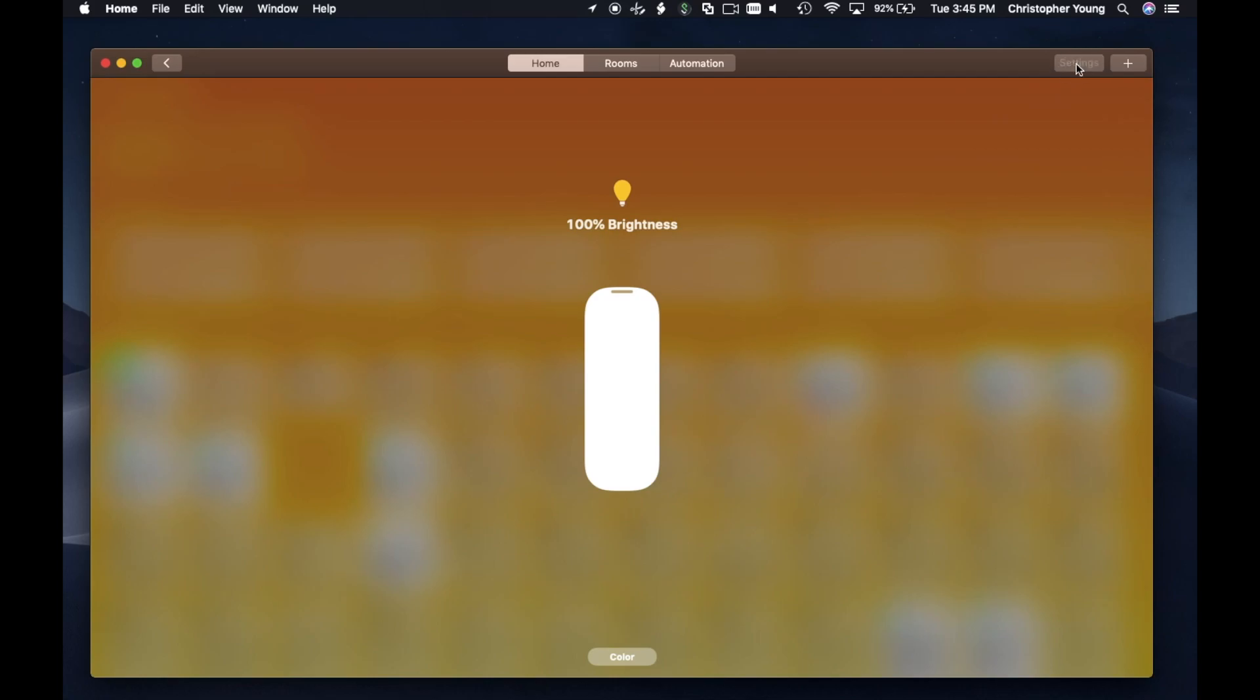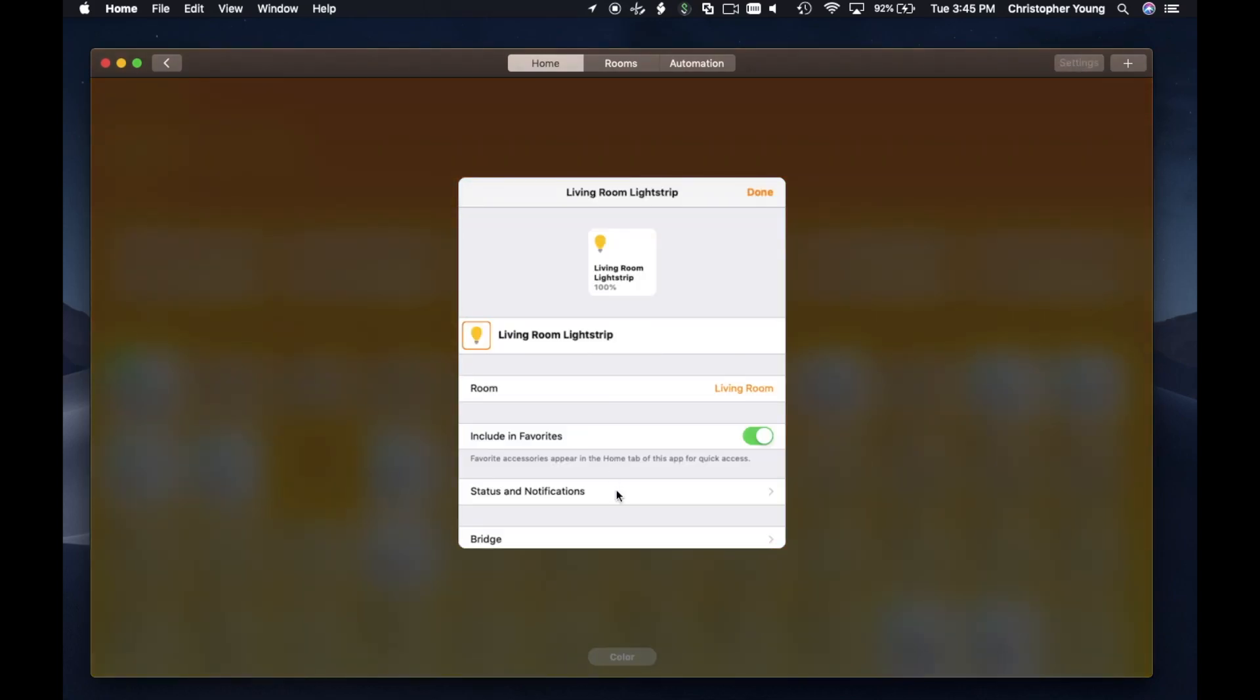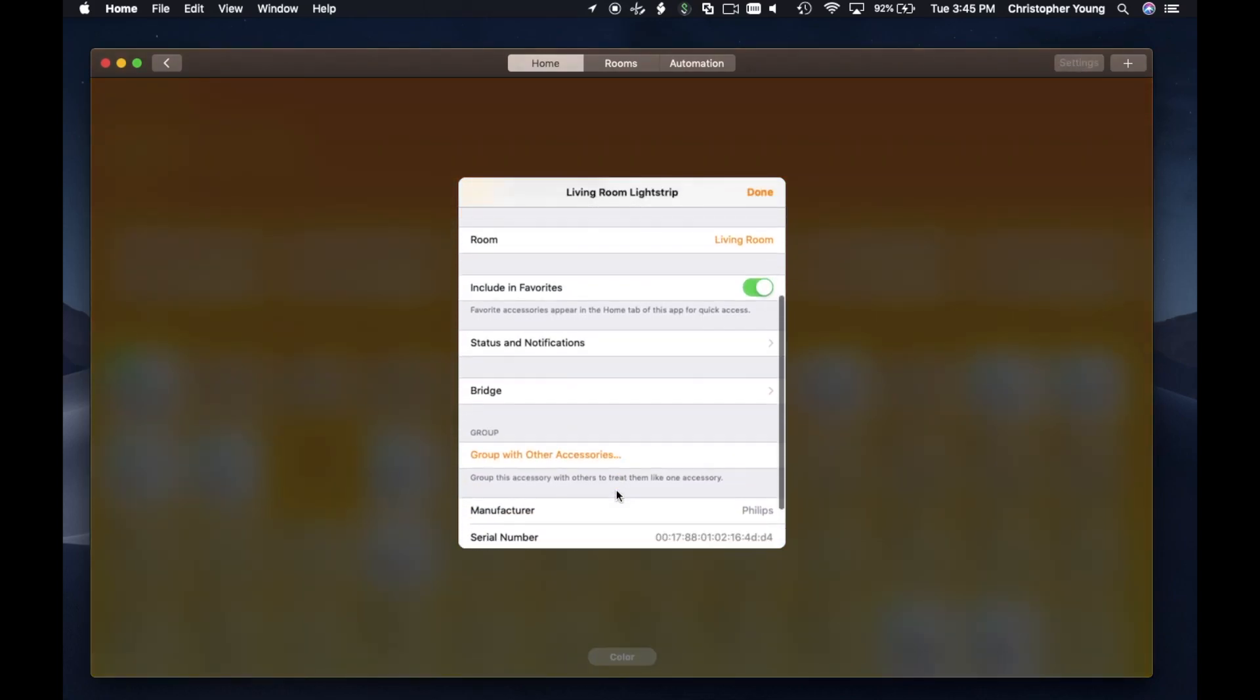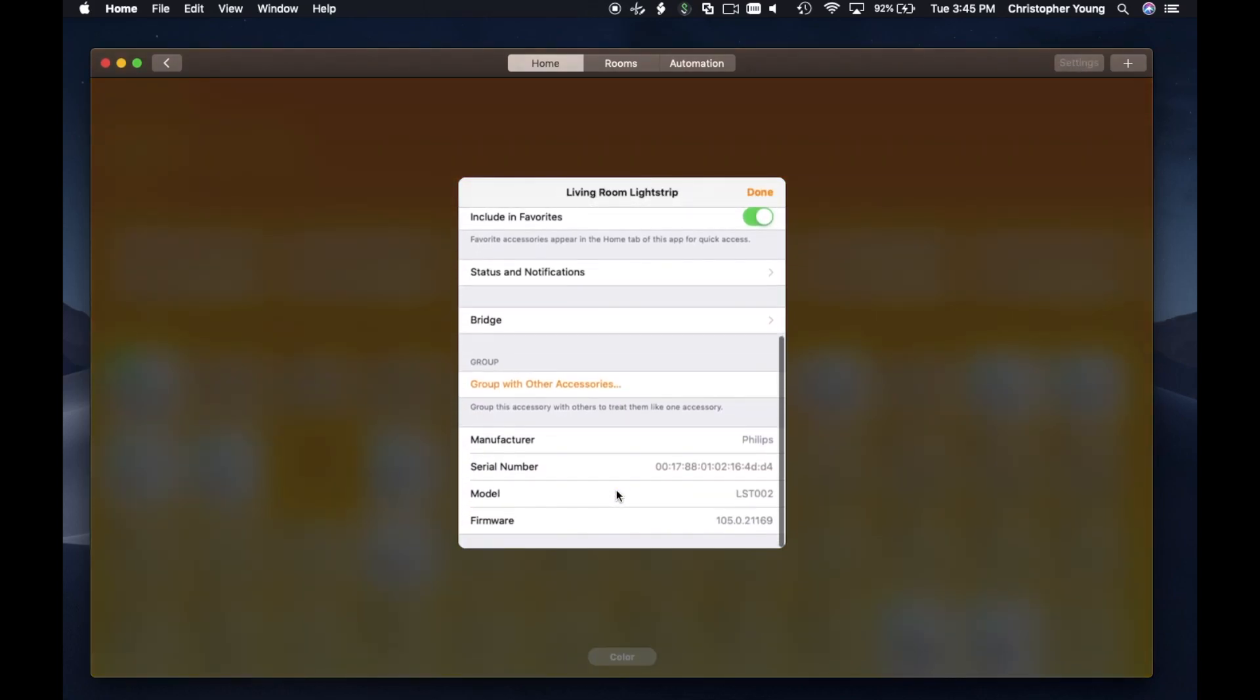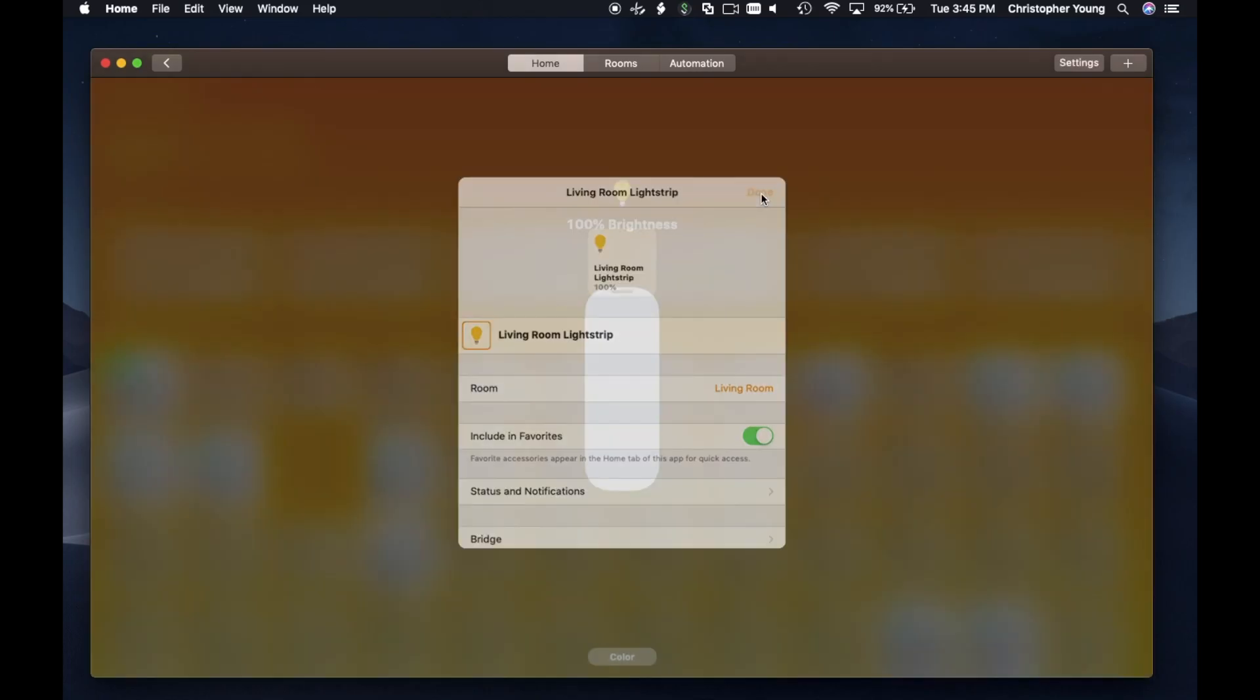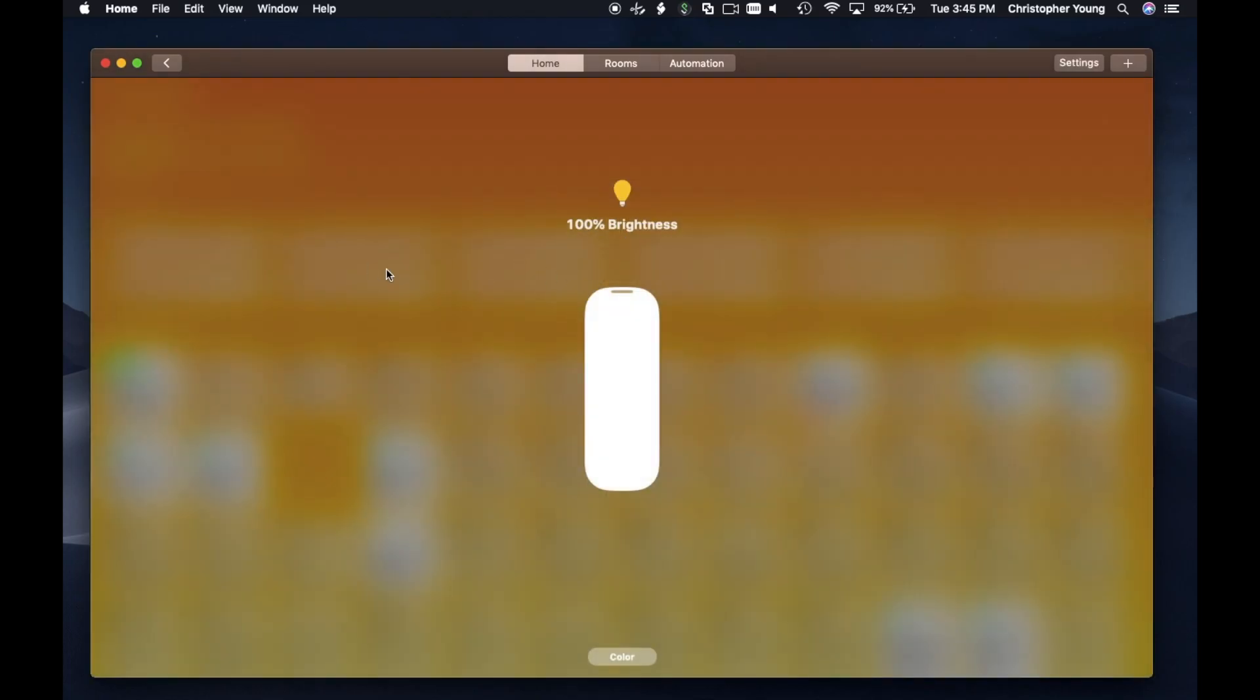On the top right, you've got settings as well. You can change the name, change the room. All those kinds of controls—group with other accessories, all the stuff you would expect to see.